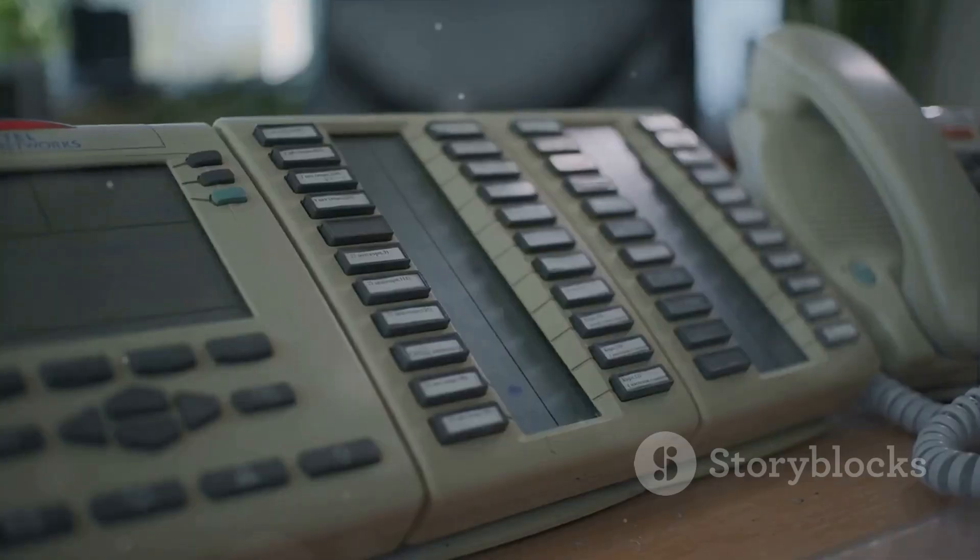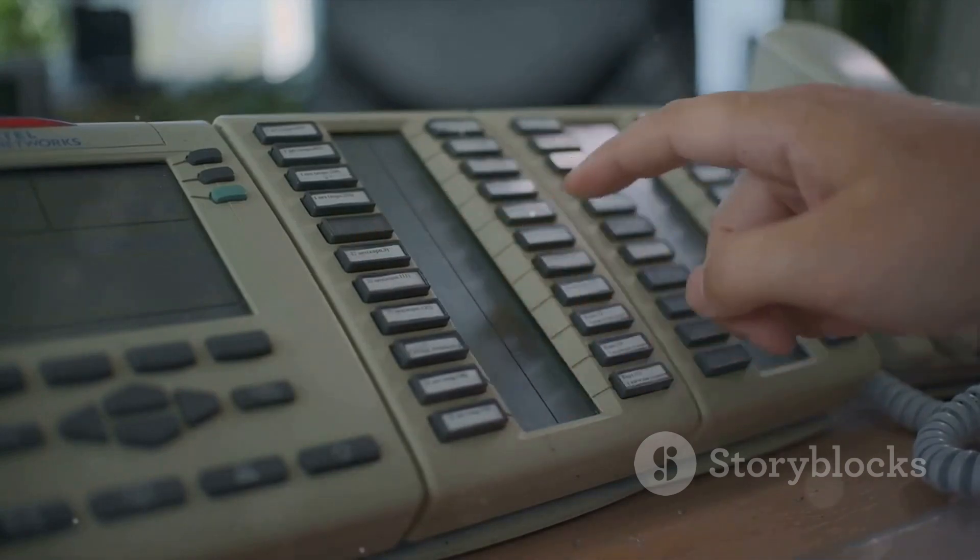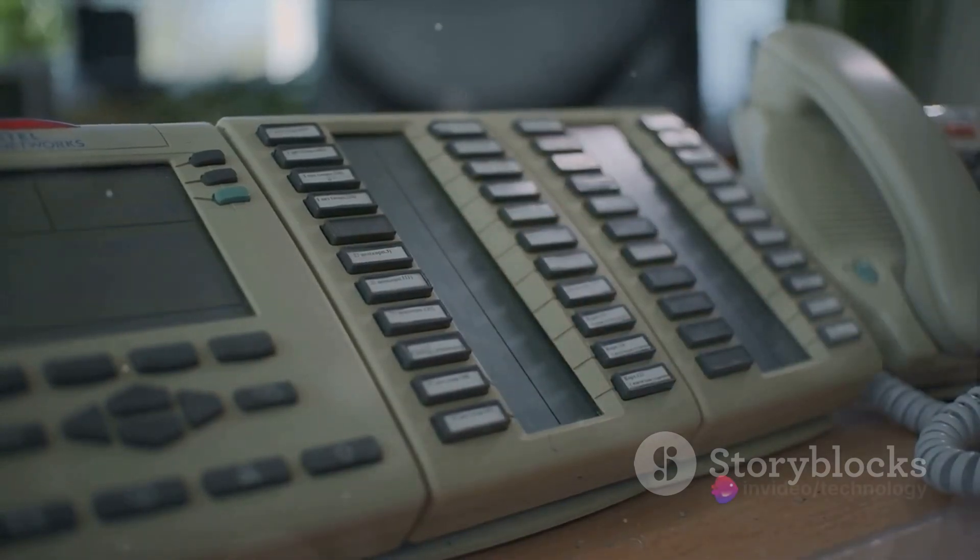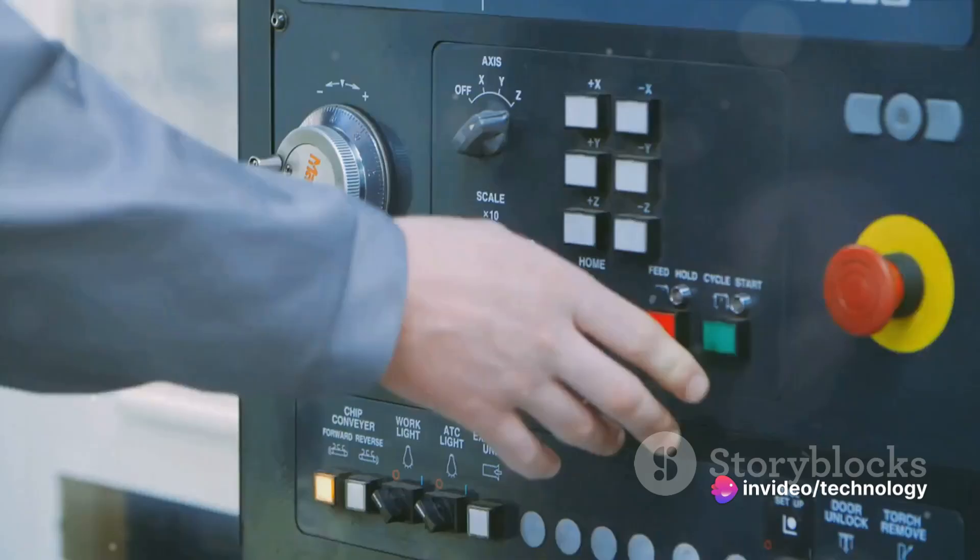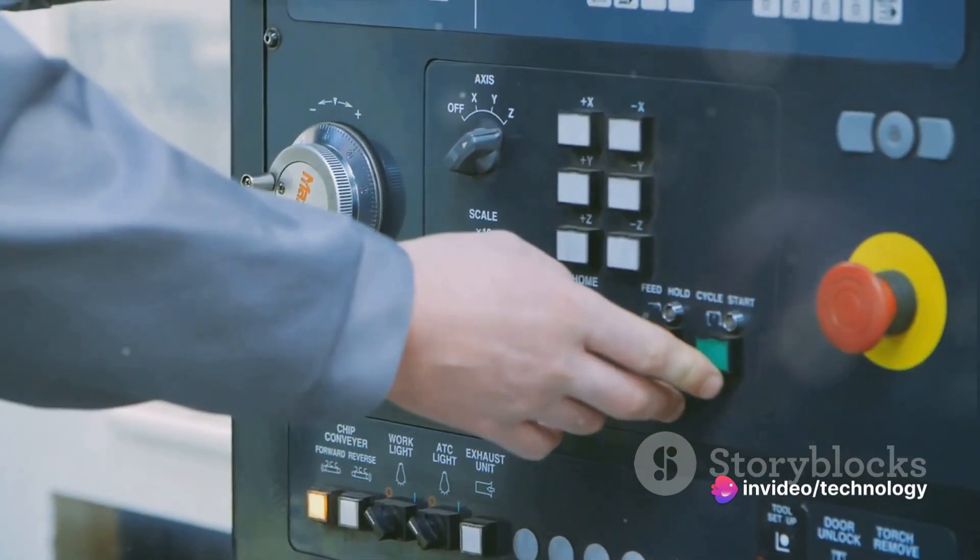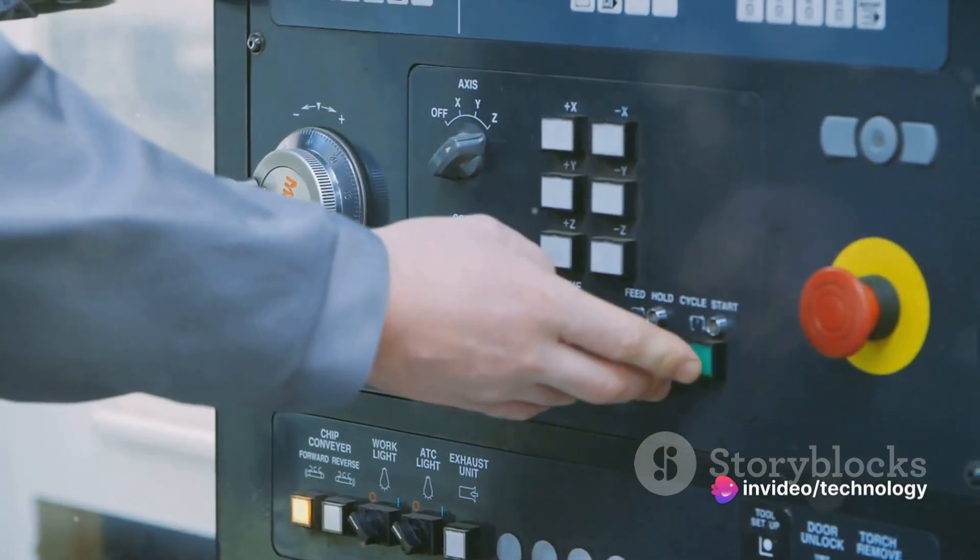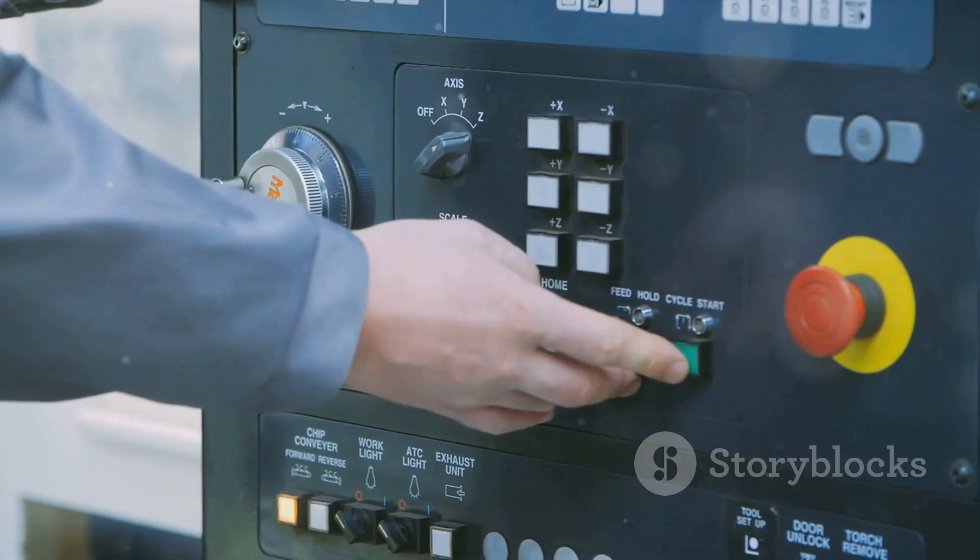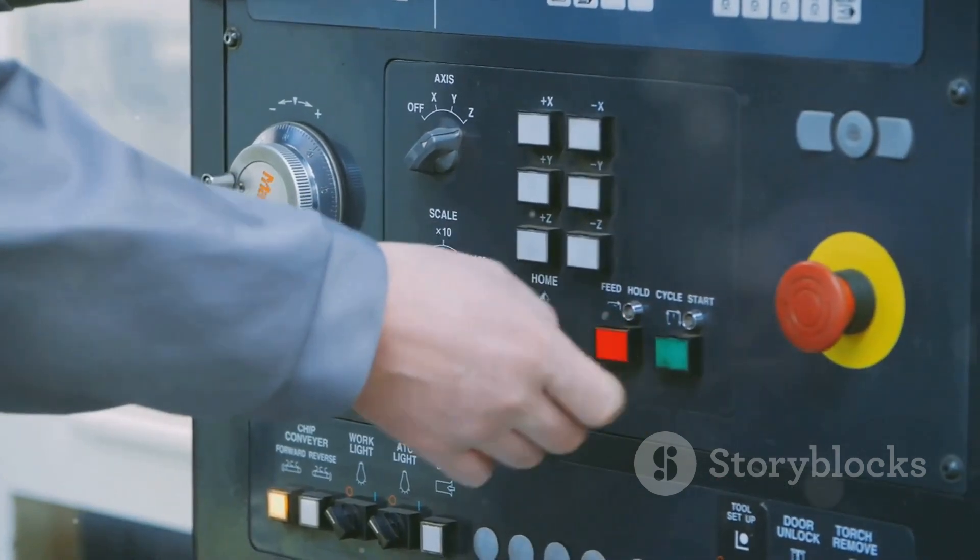Next, we have the switch statement, another conditional statement. It's a bit like a more elaborate if else. Instead of just two options, switch lets you choose from multiple possibilities. It's especially useful when you're dealing with a variable that can take on several values.